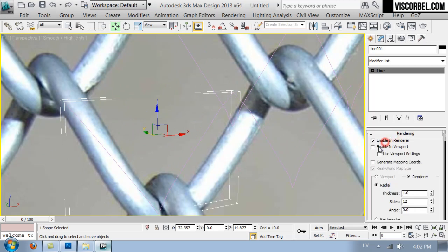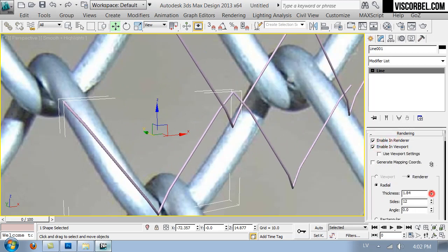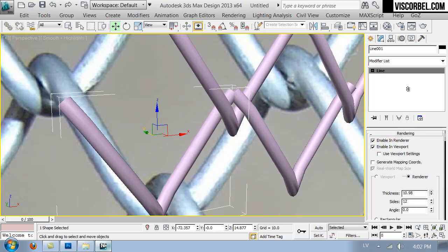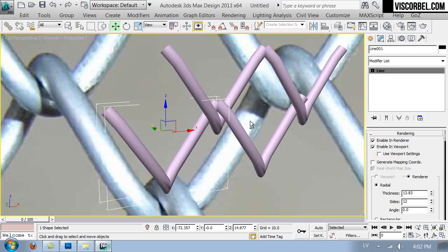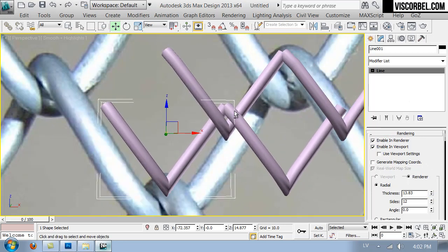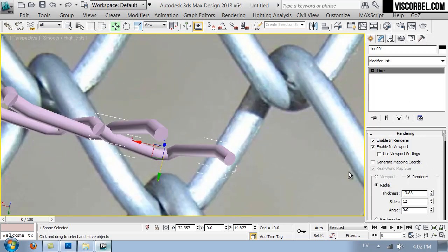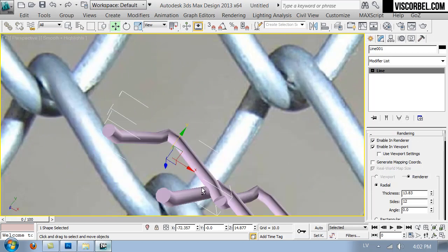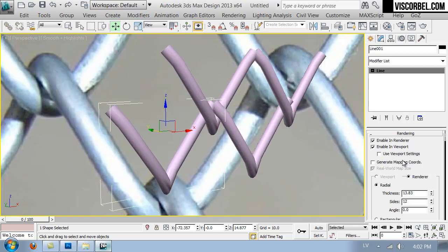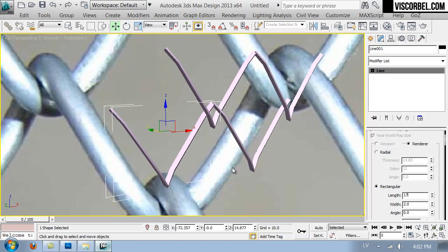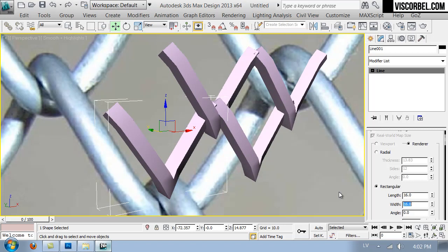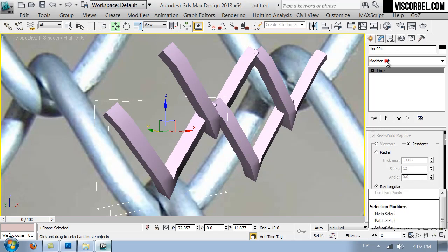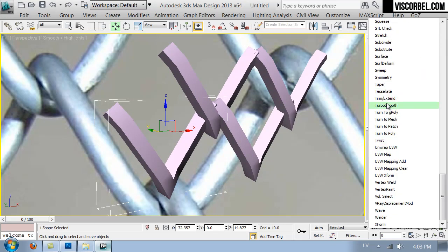And let's give a radial profile to the line. I think it looks fine. Let's change the profile to rectangular and add the turbo smooth modifier.